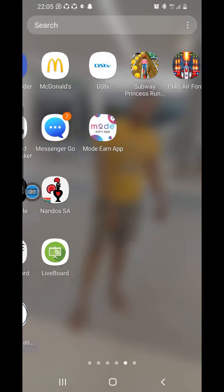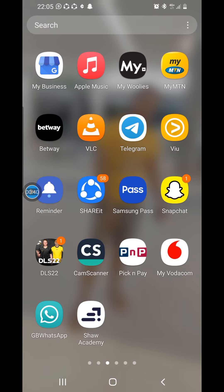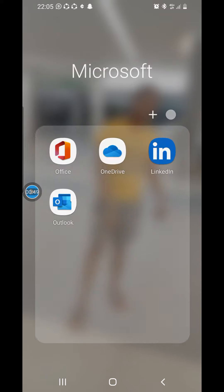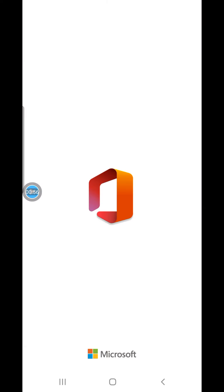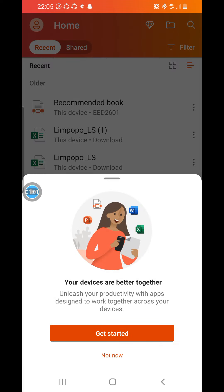If your phone doesn't have a Microsoft Word app or Microsoft Office, you can download this app called Office from the Play Store. When you open your Office app, it will look like this — these are the documents I already have.